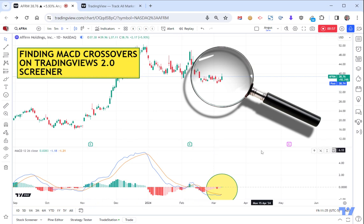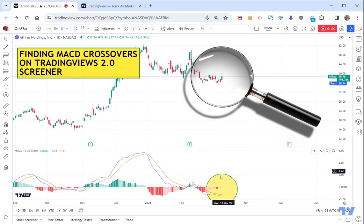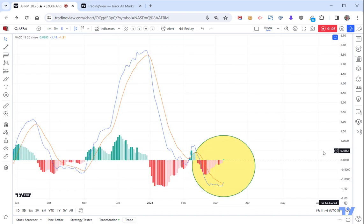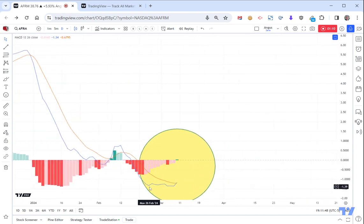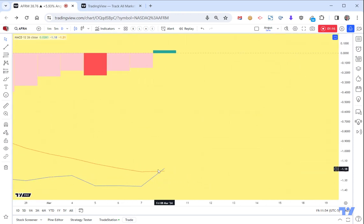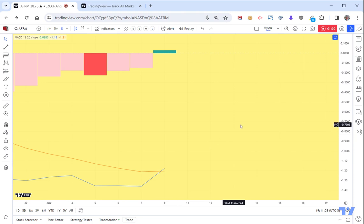Here's a way of finding companies that have just started to cross over. So if you have a look down here - it's a bit hard to see - but if you click on this little maximise pane here, you can see if we zoom in. See how the MACD, which is the faster moving line, has just crossed back above the signal line.